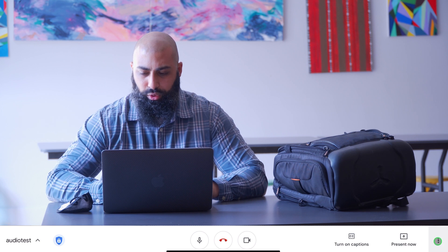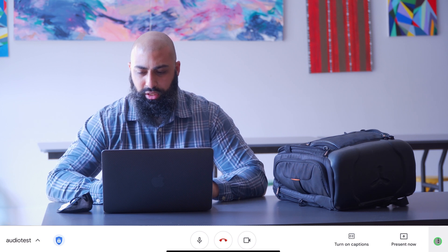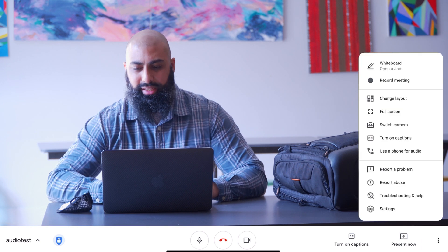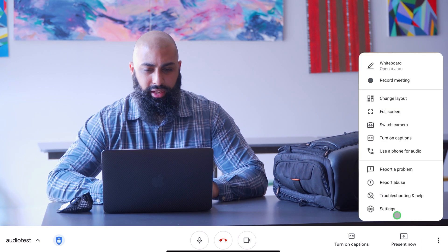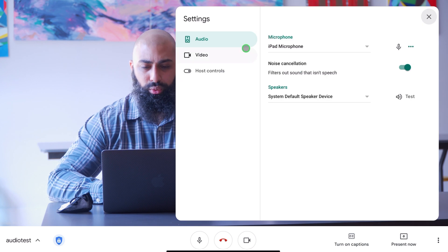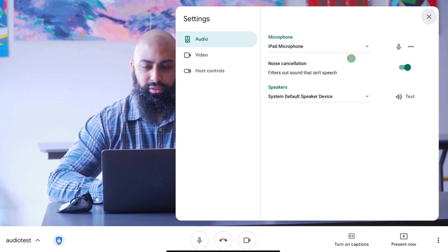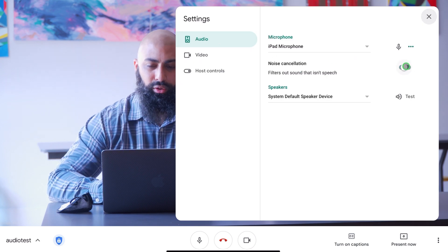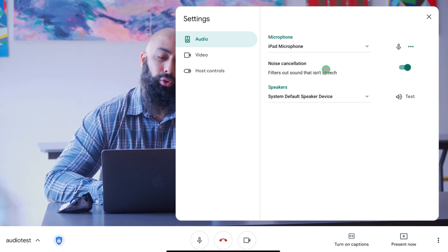First and foremost, click on the three dots, go to Settings, and then look at Audio. Under Audio you'll see Noise Cancellation. Here we can go ahead and enable it.